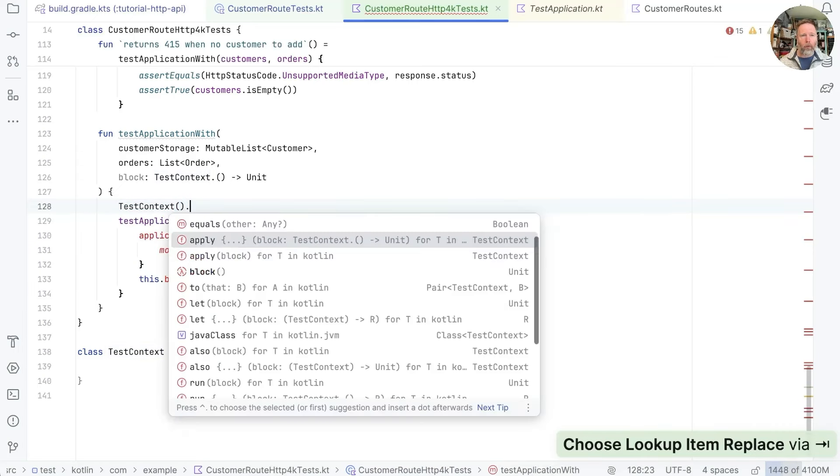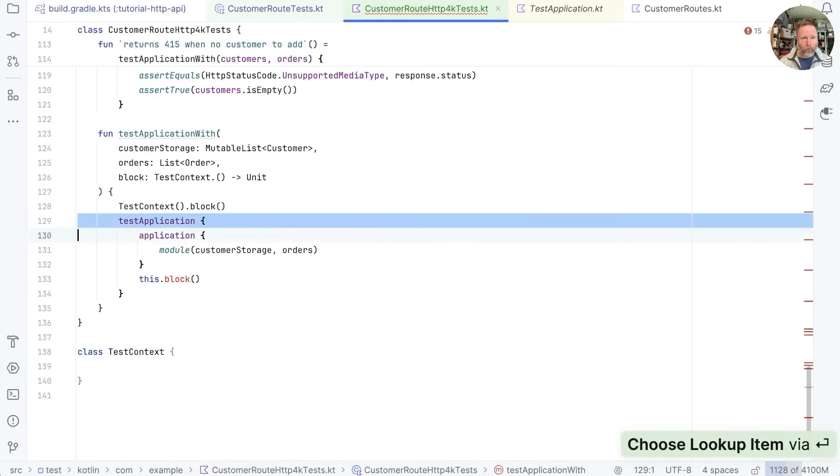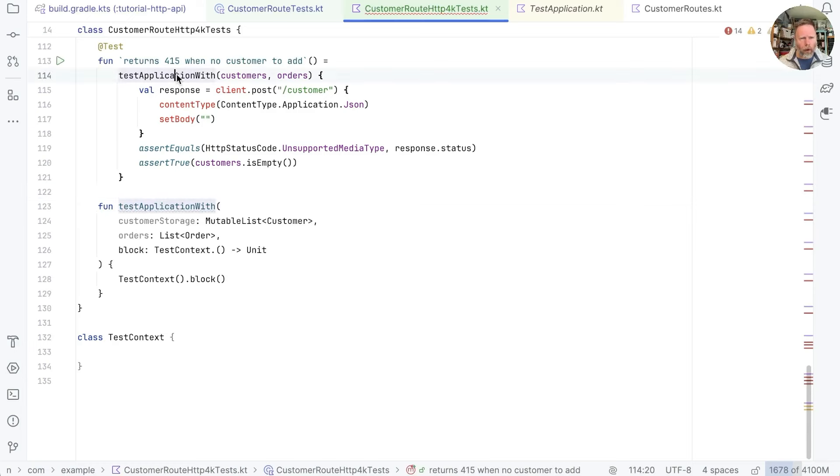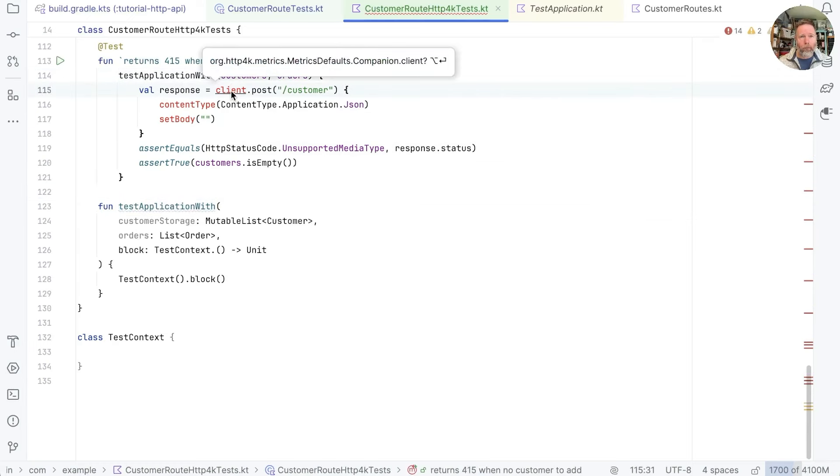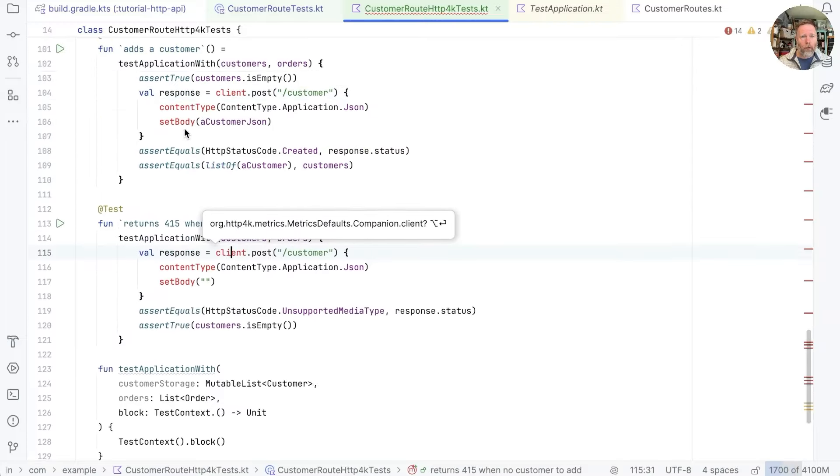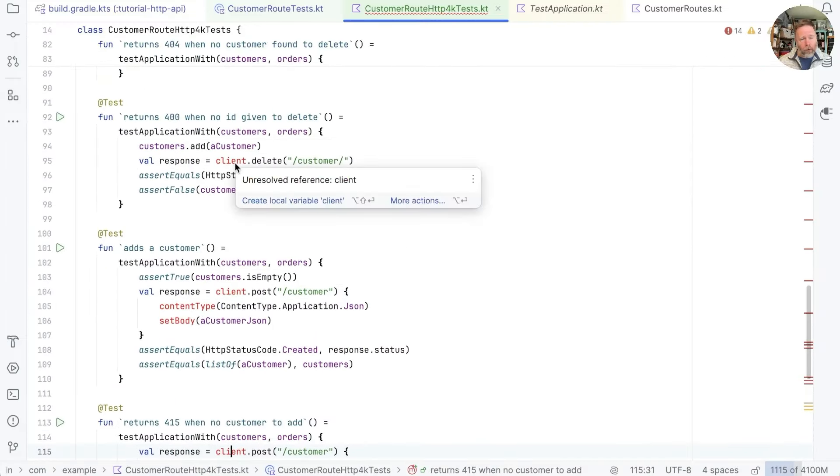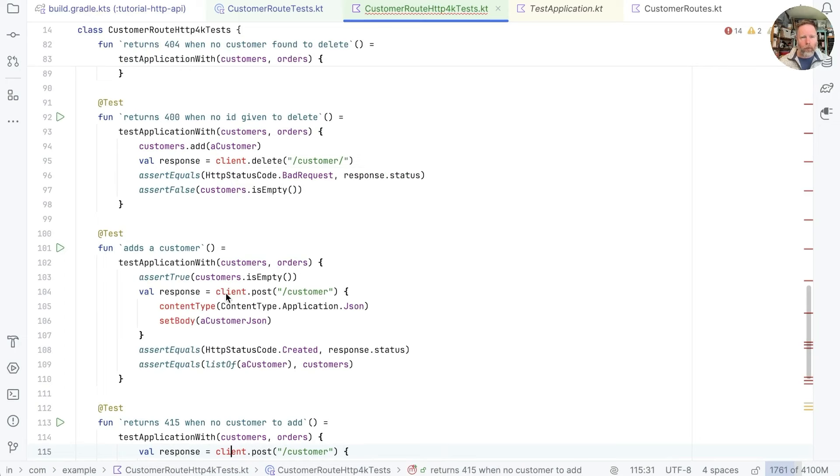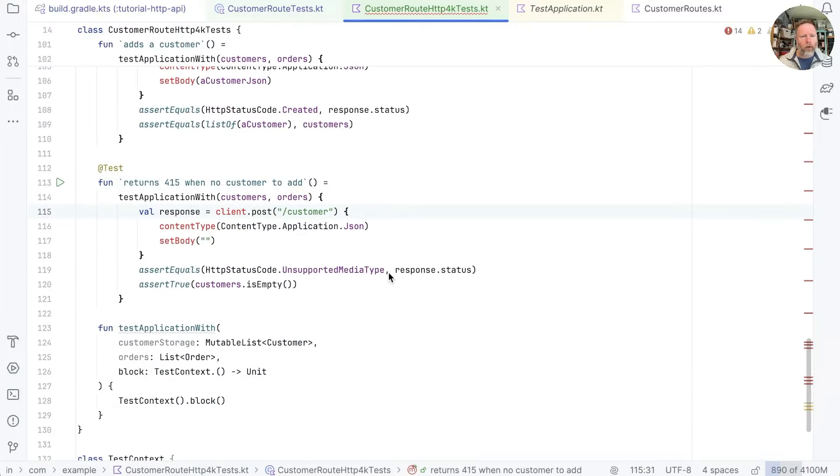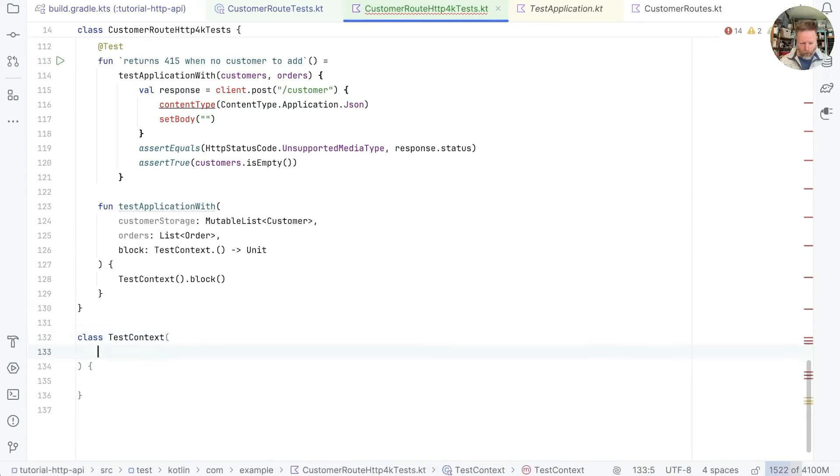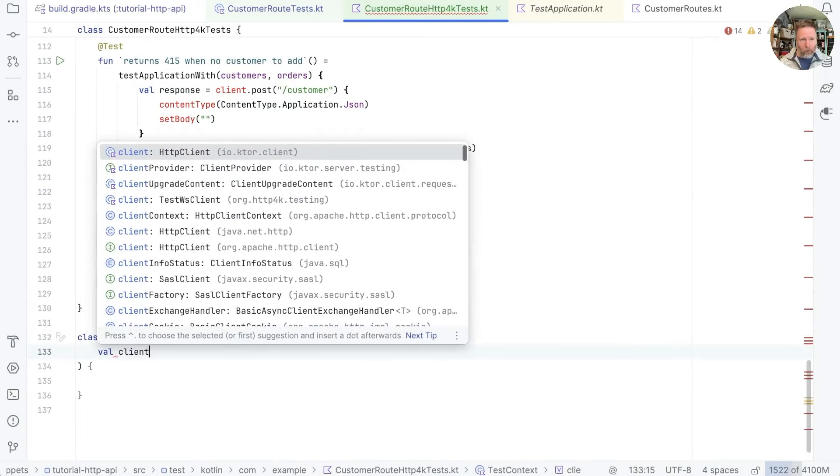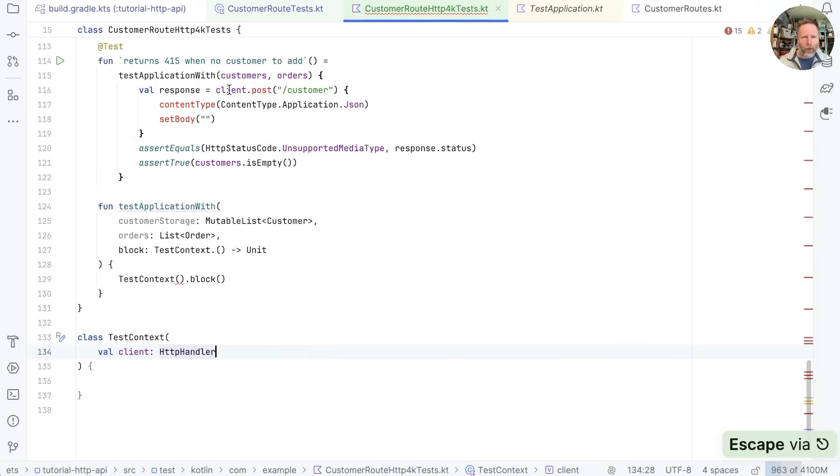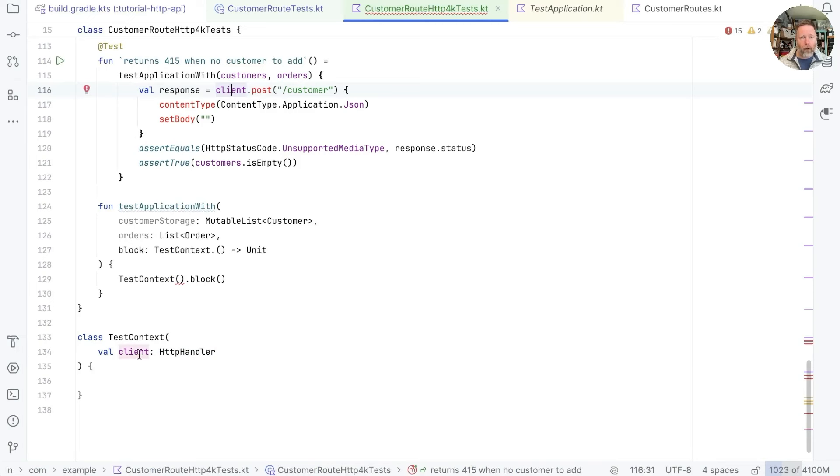So we will invoke block on it. Now we can see this compiles but it doesn't know what a client is. Client is something we need to be able to call delete on or post on. Well in HTTP4K that's really just a handler. So I wonder whether we could say that our test context has a val client which is an HTTP handler. That now allows this to compile but we're going to need to be able to call post on our client which is an HTTP handler. And that's not really the way that HTTP4K works.